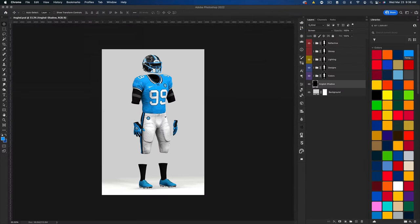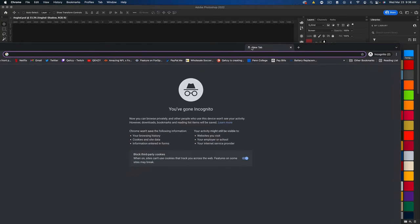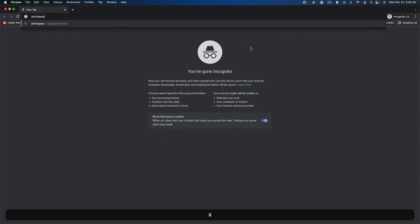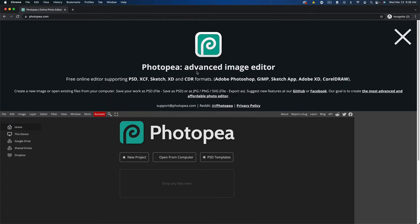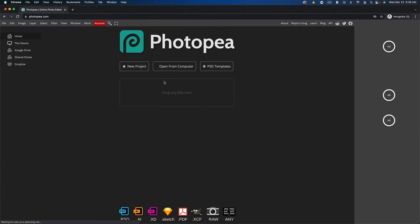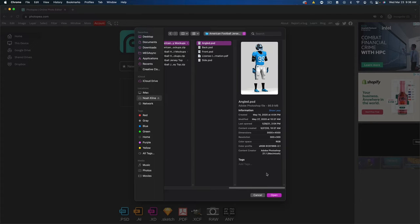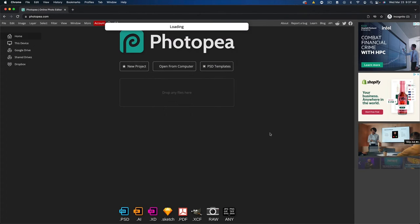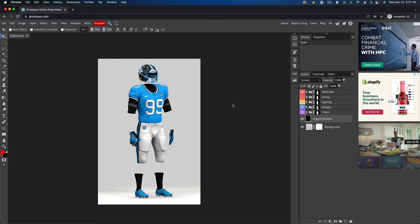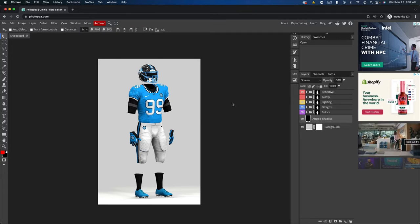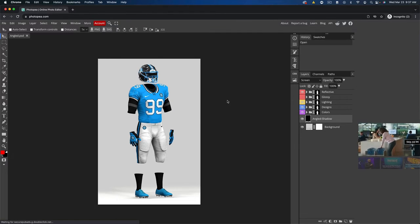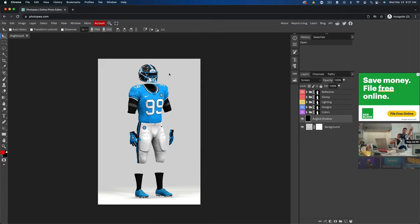If you don't want to spend money on mockups, I don't have a great free alternative — free football mockups are hard to find because they're time-consuming to make. However, there is photopea.com, which works exactly like Photoshop. It's the same editor basically. You can open any file there, including the angled football mockup PSD, and do everything I'm about to show you. There are some limitations — it's a bit slower.